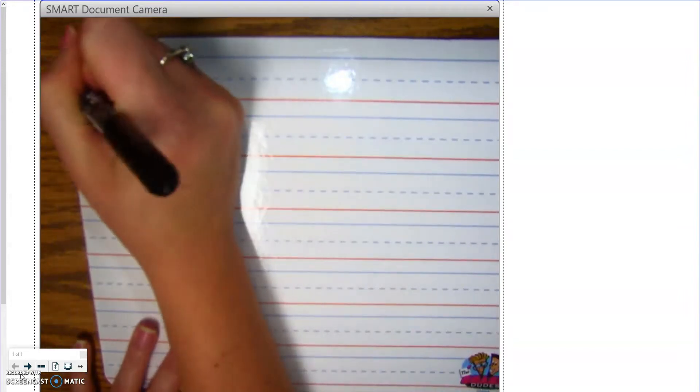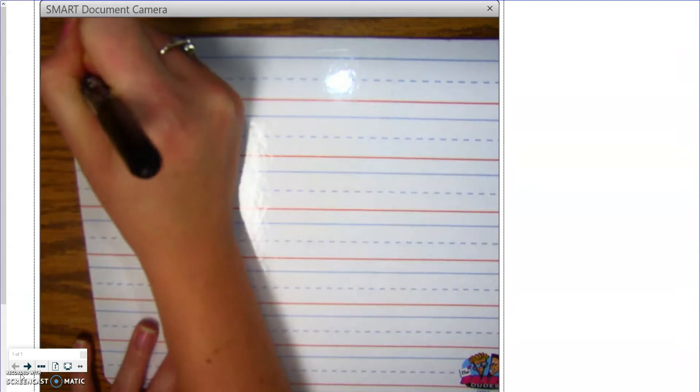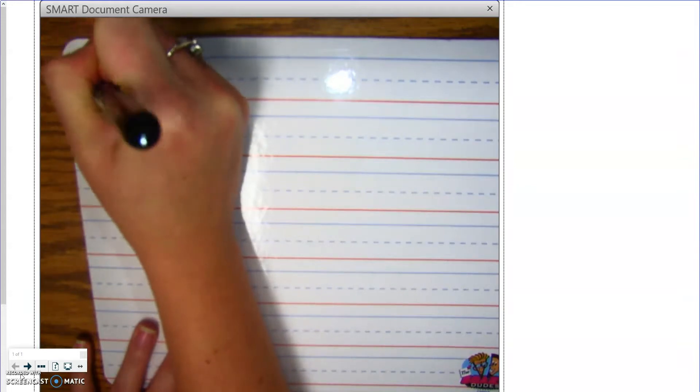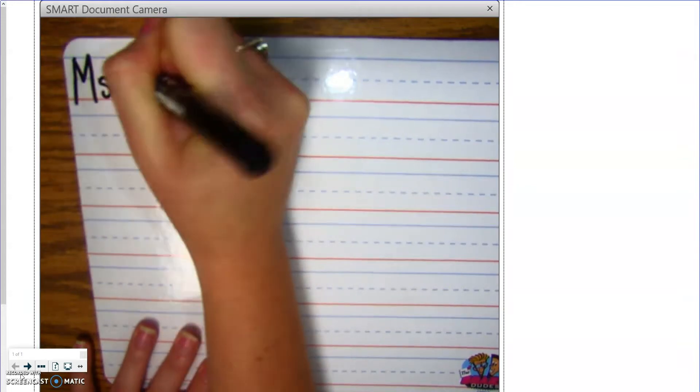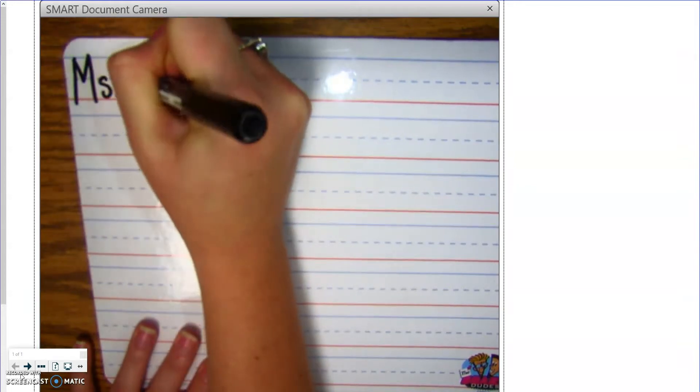Alright, so the first direction is to write your name at the top. So, my name is Miss Seaman.